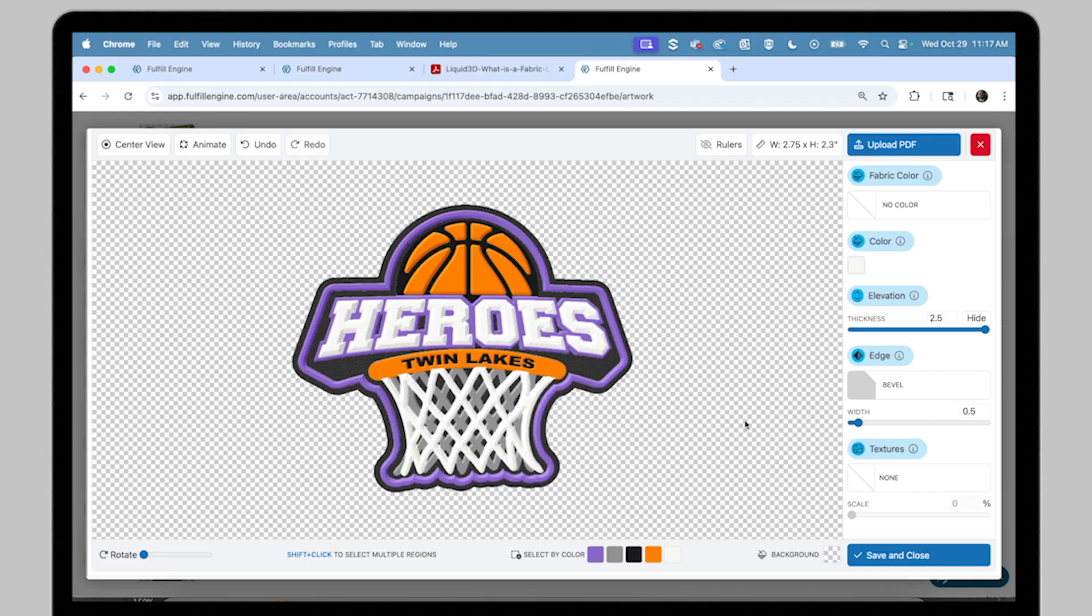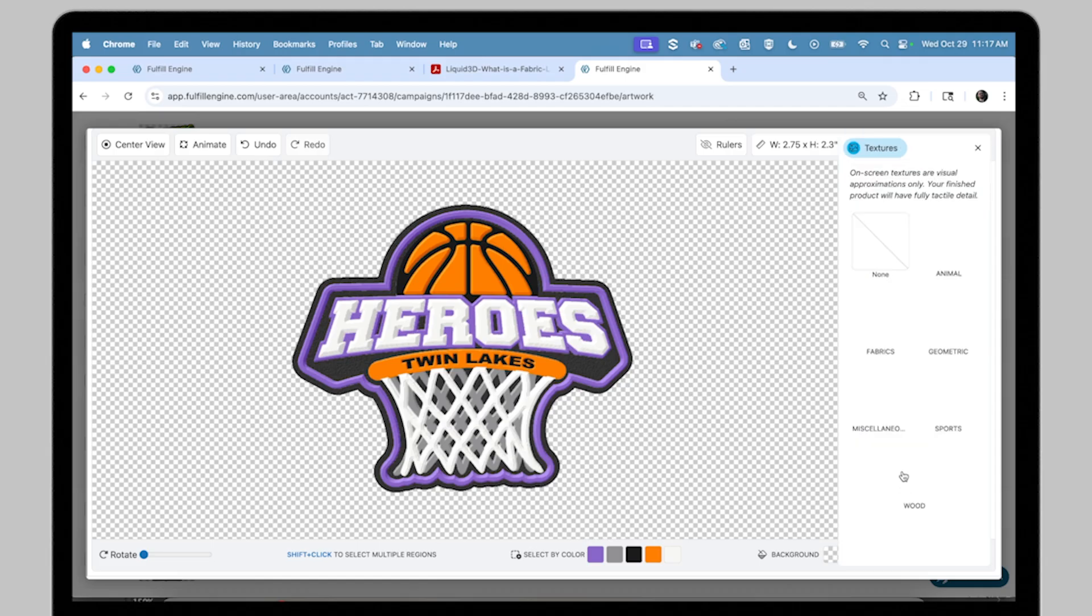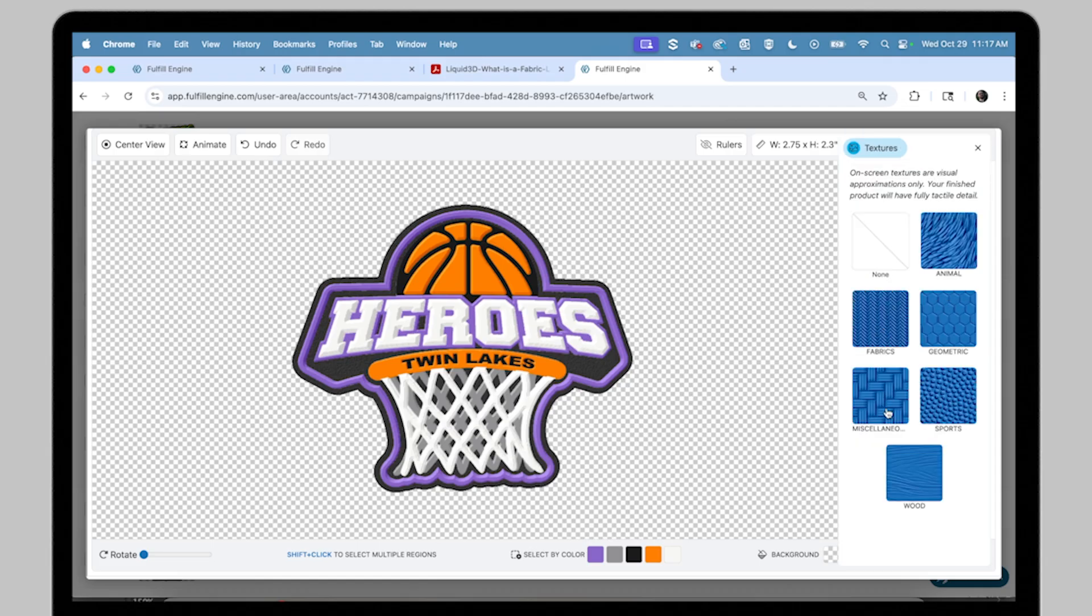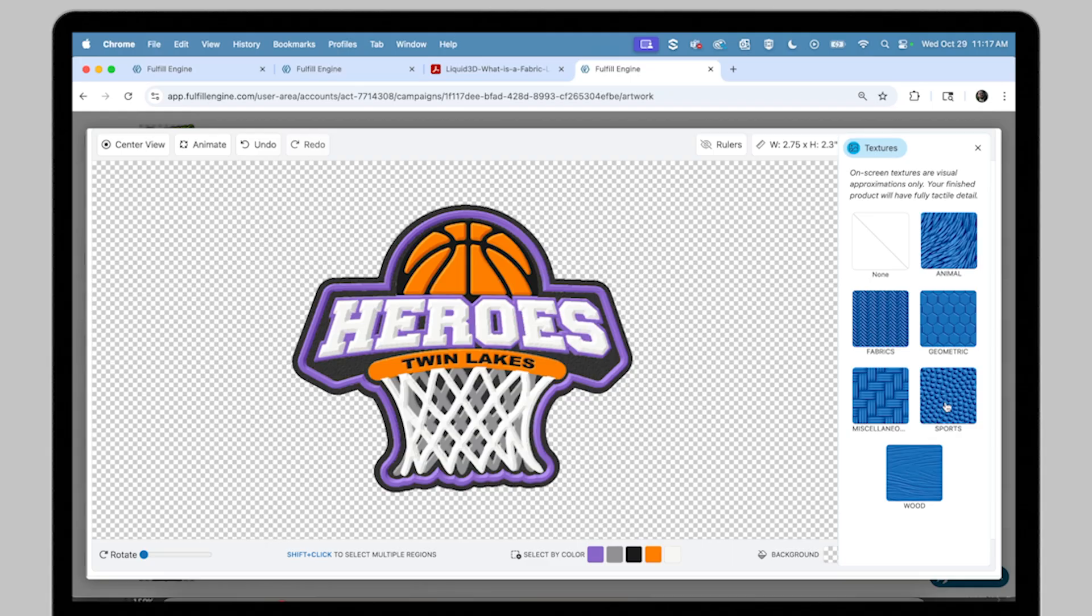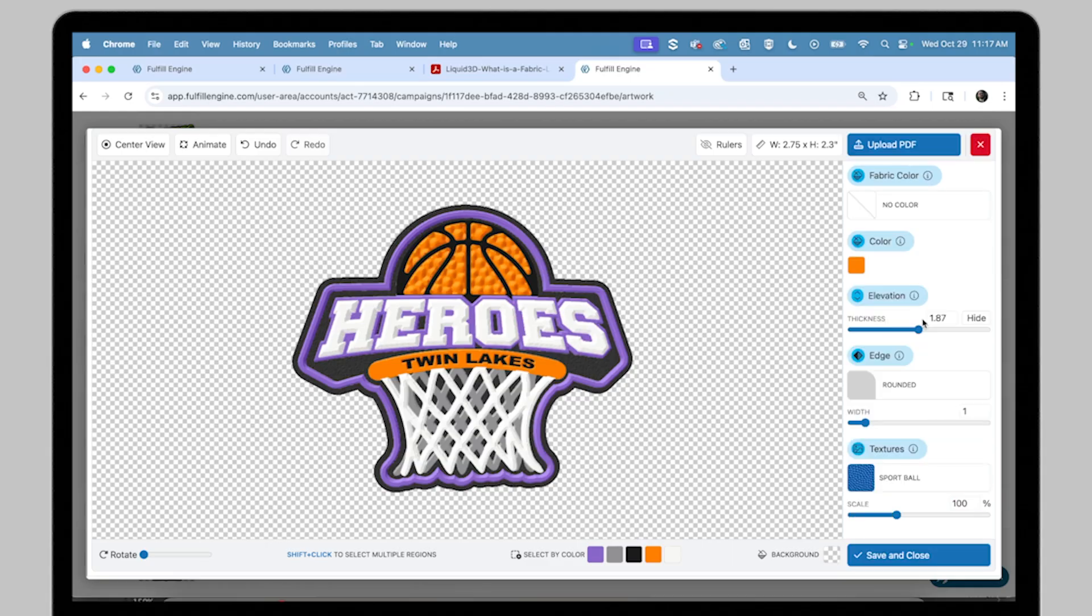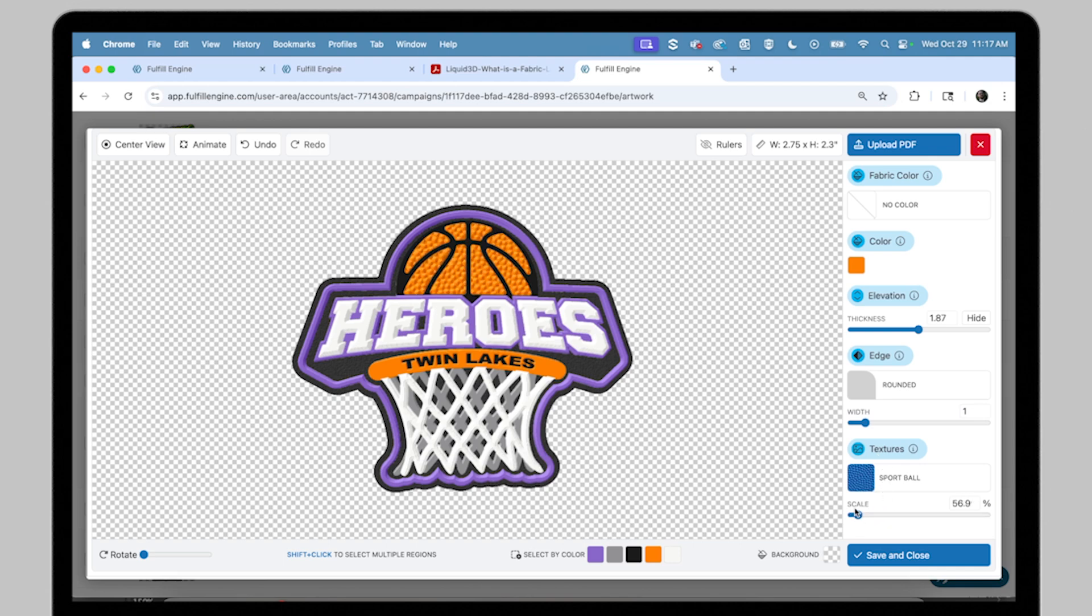Textures allows you to apply textures for a unique surface look and feel. Choose from a wide variety in here from fabrics to wood grain, animal patterns, and so much more. Textures are going to be the top 0.75 millimeters of the design.